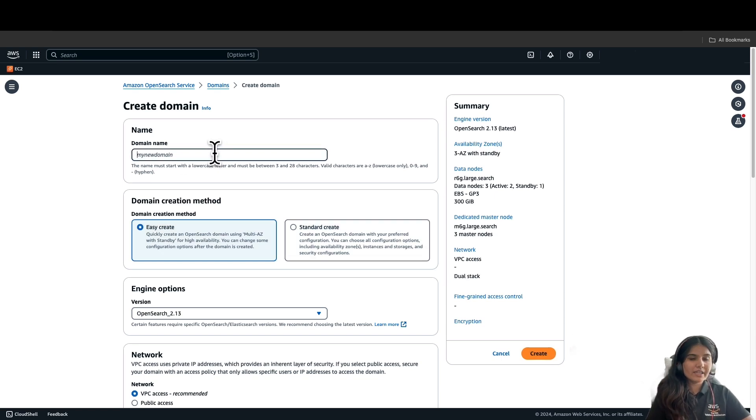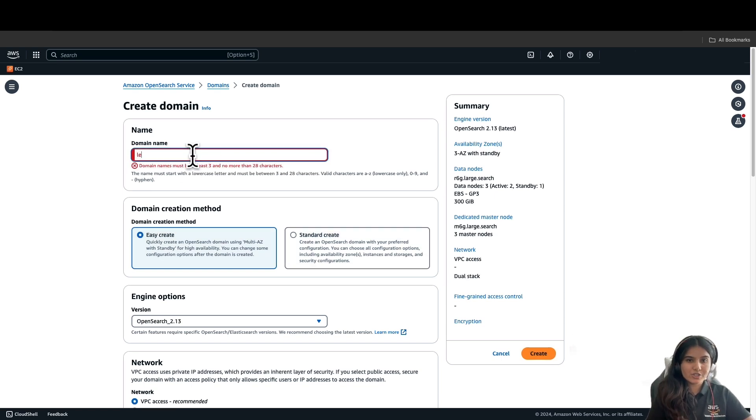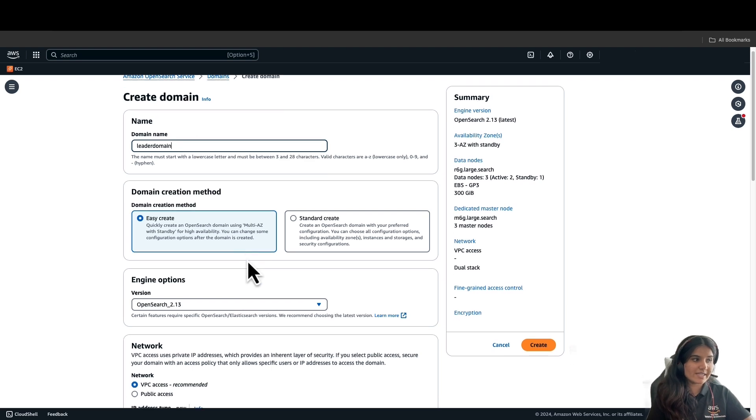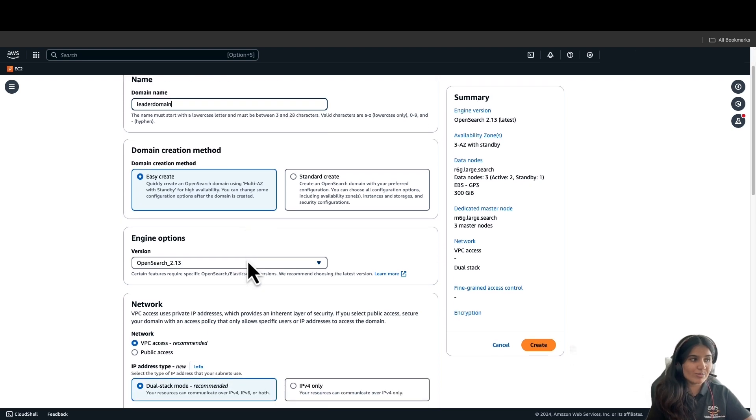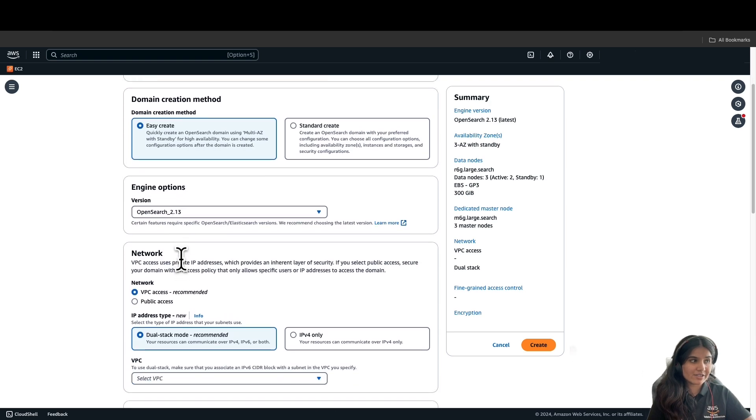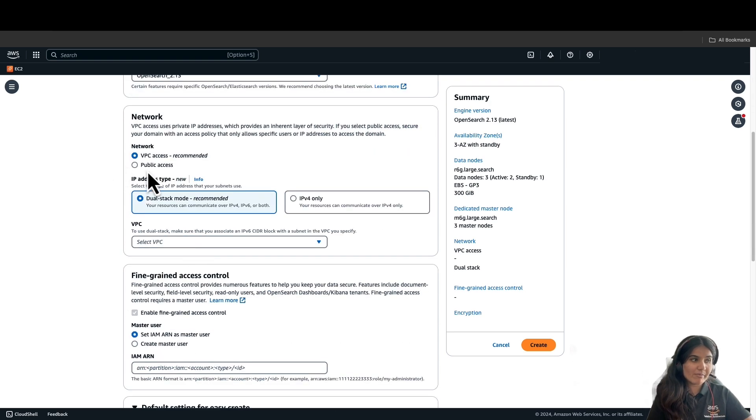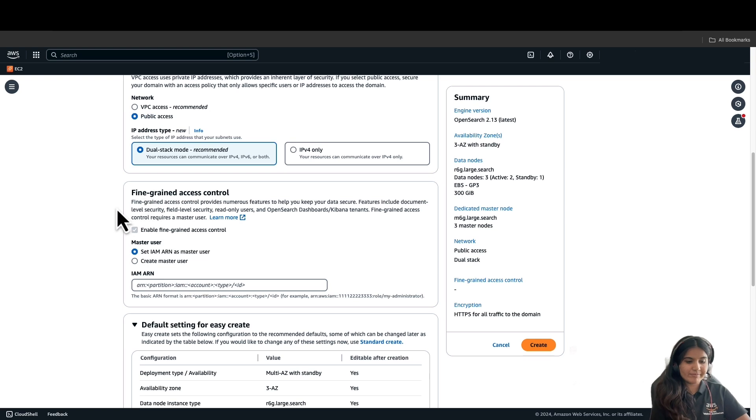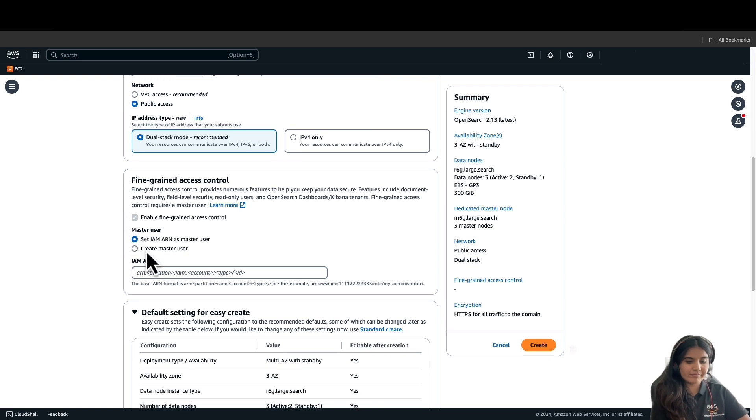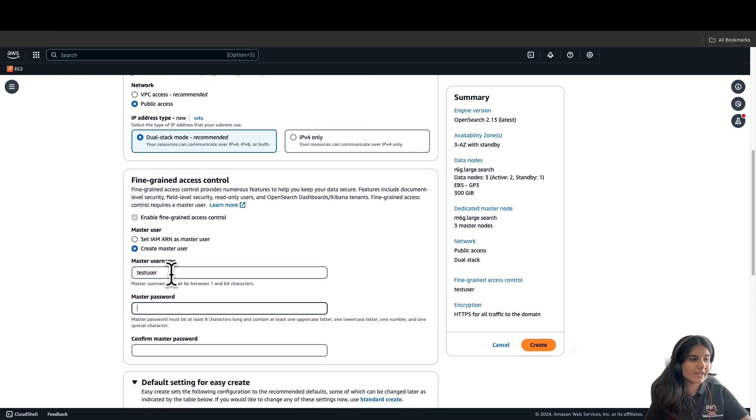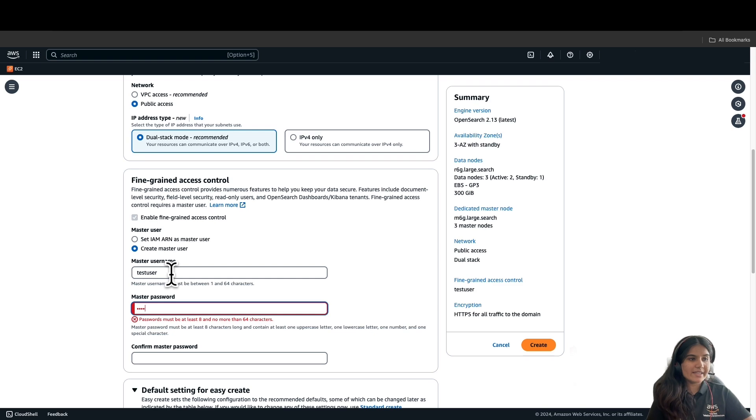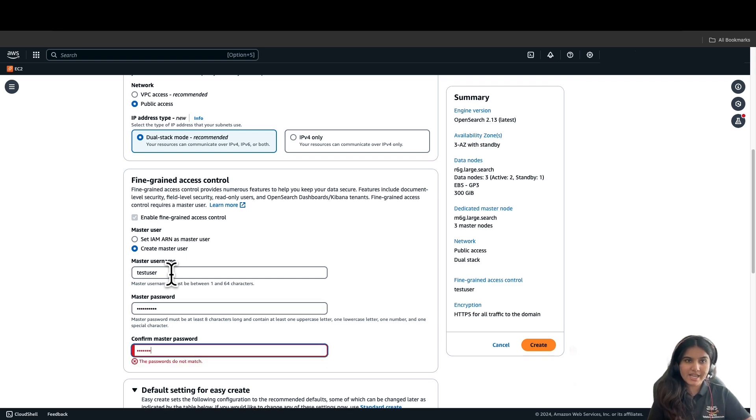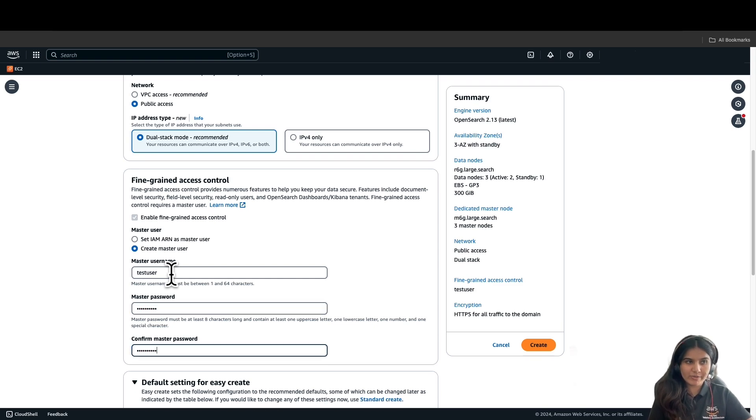And again, for this domain, we'll select the domain creation method as EasyCreate, which has engine OpenSearch 2.13 with network public access, fine-grained access control enabled with master user. And give it a username and password.